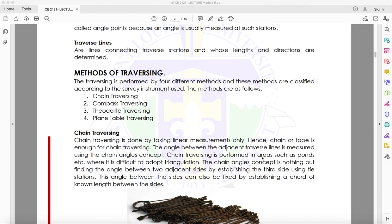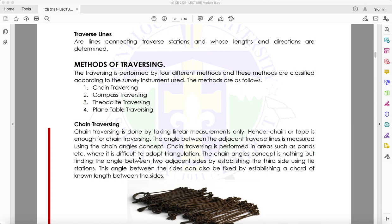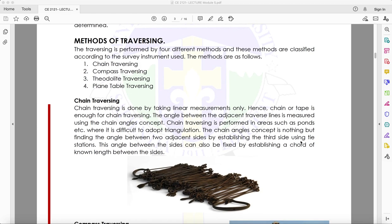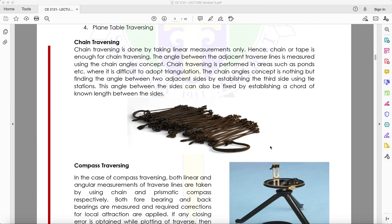Chain traversing is performed in areas such as ponds where it is difficult to adapt triangulation. The chain angles concept finds the angle between two adjacent sides by establishing the third side using tie stations. This angle can also be fixed by establishing a chord of known length between the sides.